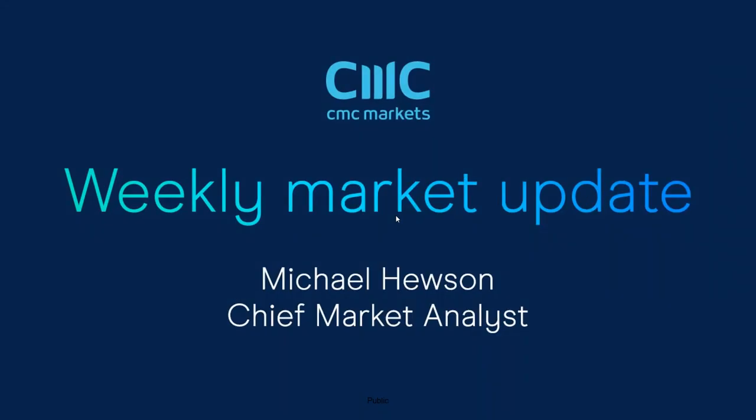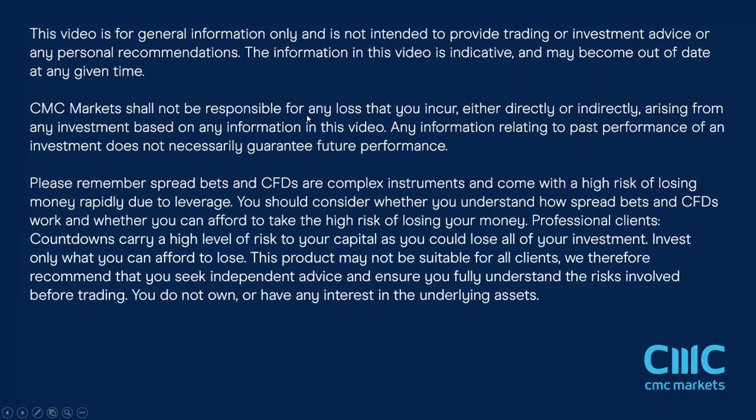Good morning and Happy New Year to everybody at the start of this new calendar year. Welcome to this week's Weekly Market Update with me, Michael Hewson, Friday the 12th of January, as we look back at the price action of the last few days and the week ahead of the 15th of January 2024.